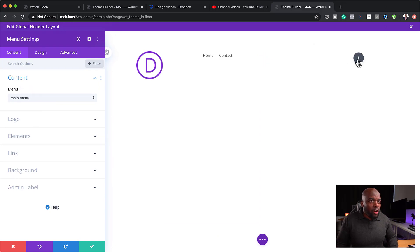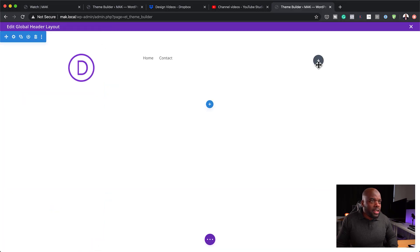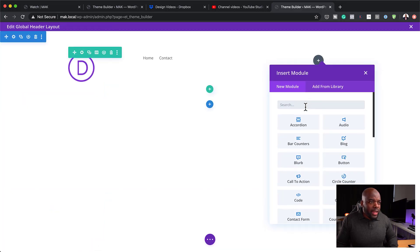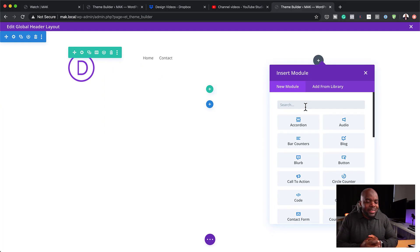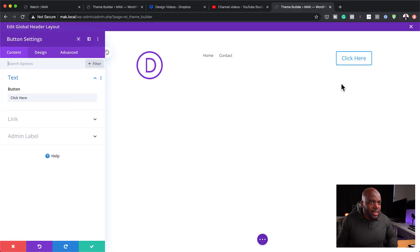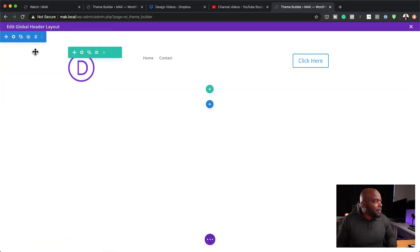Over here in the third column, I can add whatever I need — it could be a button or social media icons; it's up to you. I'm going to add a basic button in there and then save.